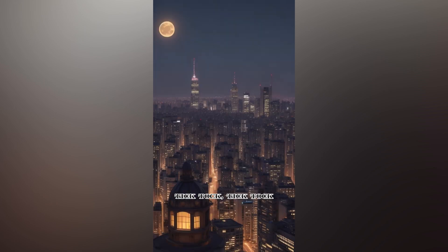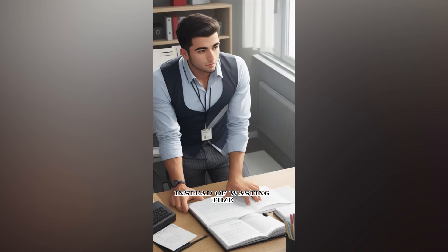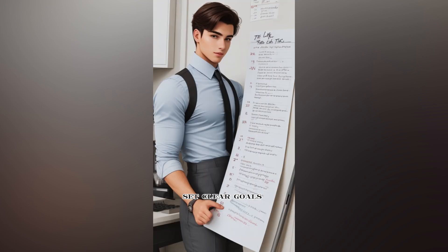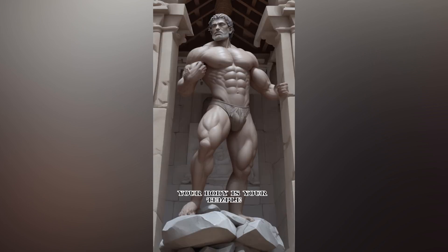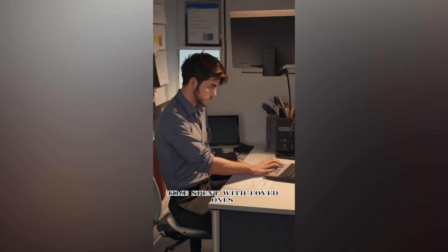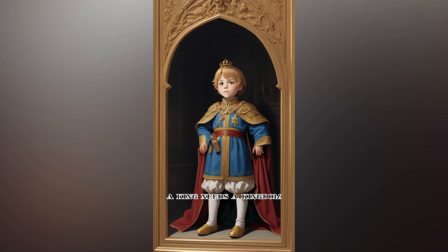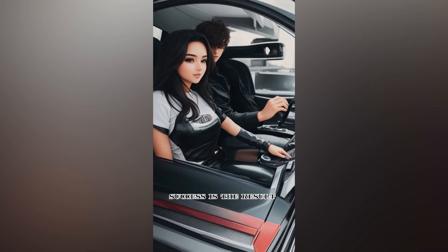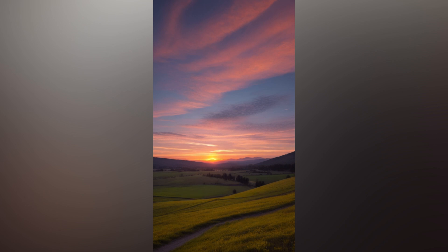Tick-tock, tick-tock. The clock never stops. Instead of wasting time, invest it in your dreams. Set clear goals and make every moment count. Your body is your temple. Prioritize it. Time spent with loved ones is never wasted. A king needs a kingdom. Go build it. Success is the result of time well invested. Make today count.